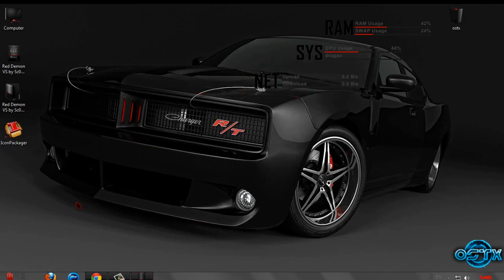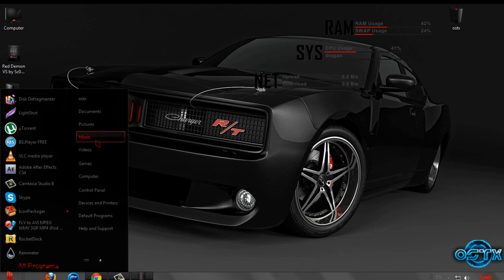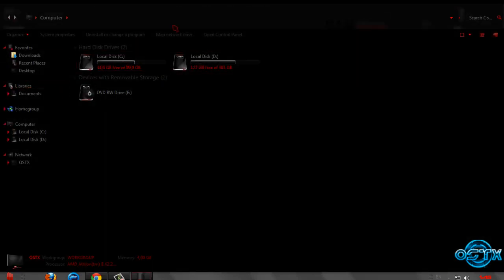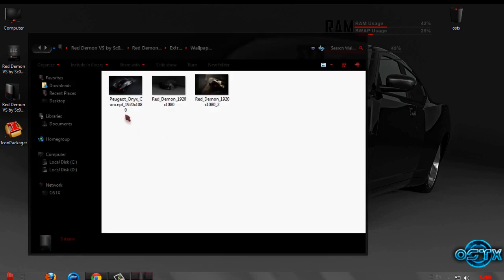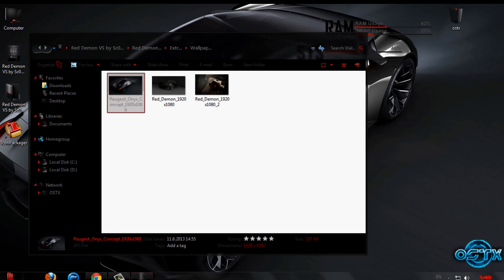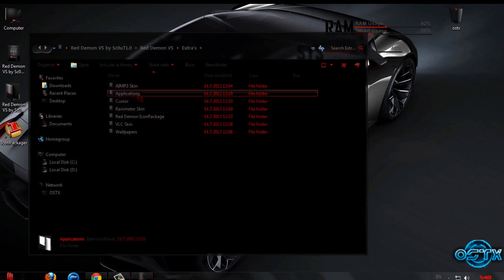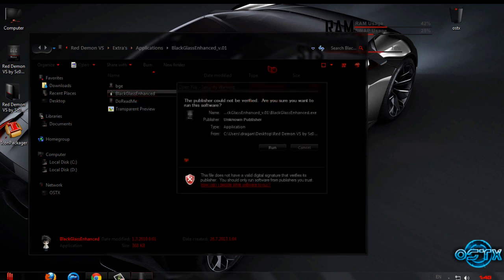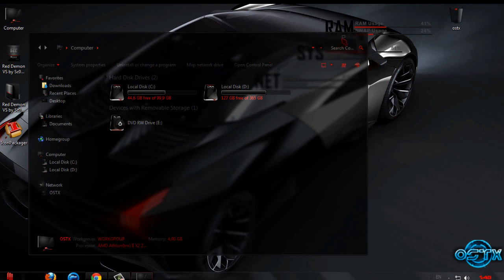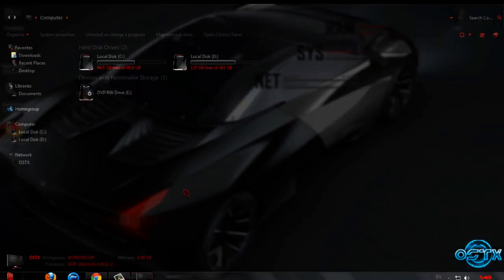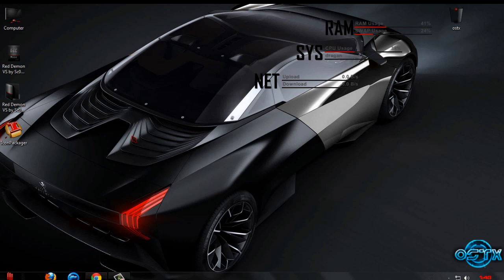And guys, actually we are done. Let's take a preview — we have custom icons, a custom theme. I almost forgot — I will set the wallpaper. Go back to Application, Black Glass, and run this program. Close it and open again, and as you can see I have full glass on my computer. And with this we are done. Thanks for watching and see you next time. Bye.